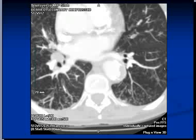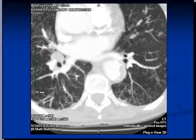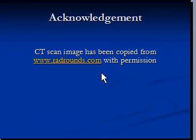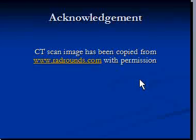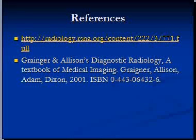In short, many infective processes, certain cancers, and even inhalation of certain chemicals can cause this pattern. Under the microscope, these prove to be inflammation with caseous matter in bronchial cells and alveolar ducts. The CT scan image has been copied from www.writerounds.com with permission, and these are the references. Thank you very much.